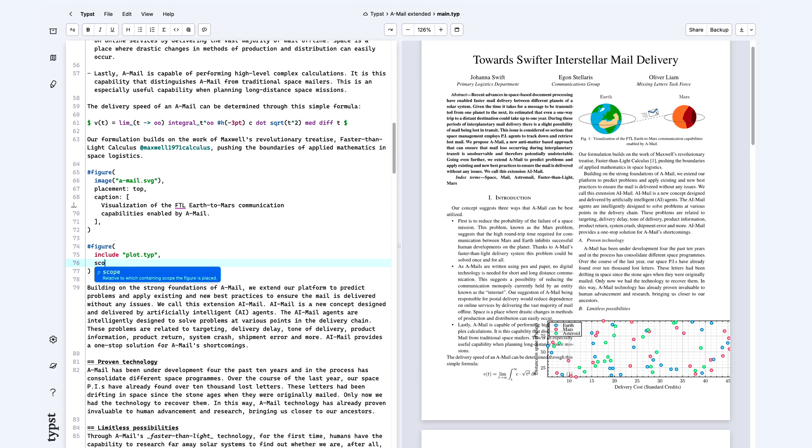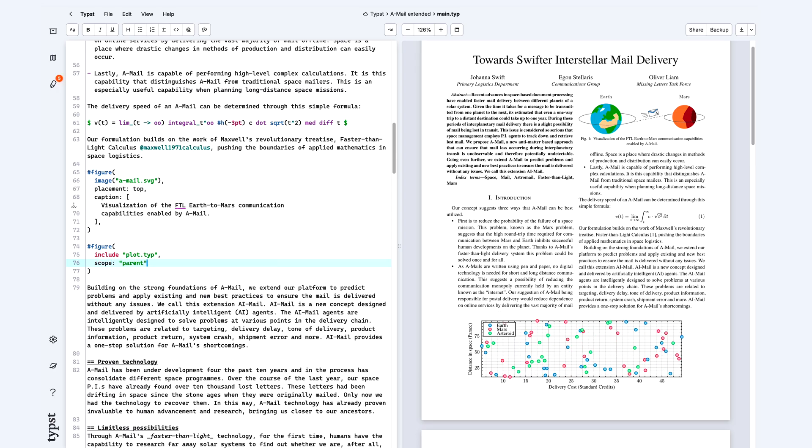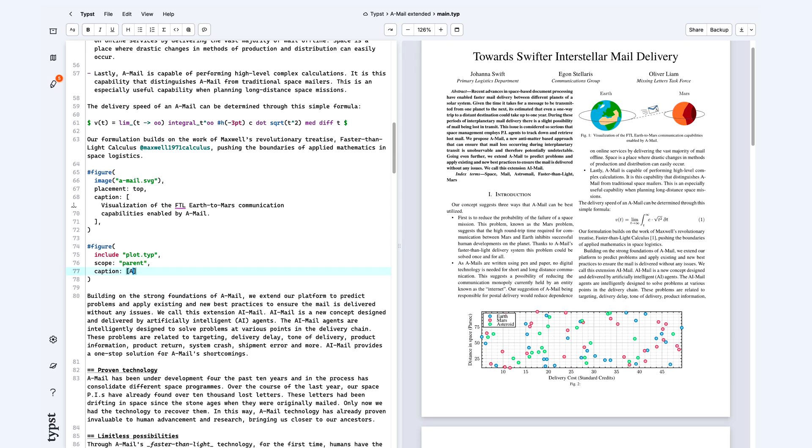Typst 0.12 solves this with scope parent, allowing floats to use the whole page not just a column. And it's versatile. You can apply it to individual figures or across the entire document layout.